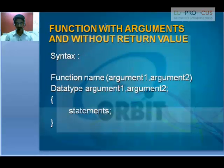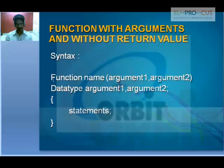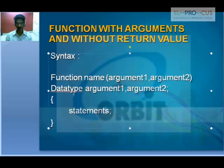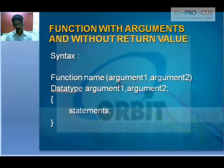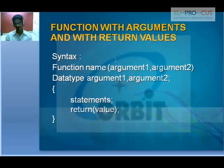Here is the example along with syntax. Function with arguments and without return values: function name, argument list, number of arguments can be passed, data type usually void, and so on with the statements. Function with arguments and with return values: function name, number of arguments, data type, arguments, and return the value at the end.